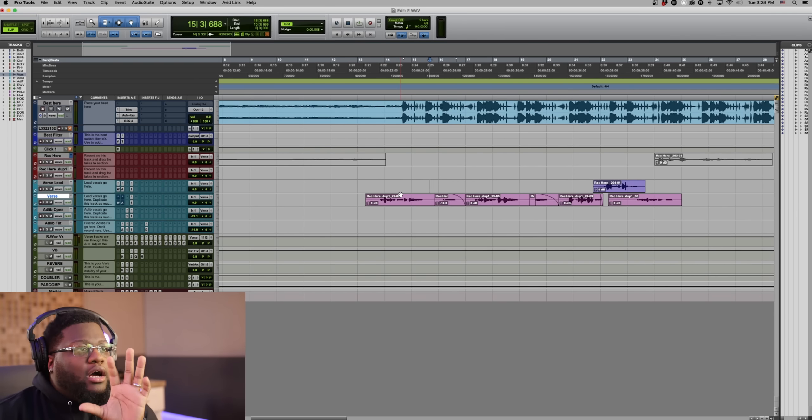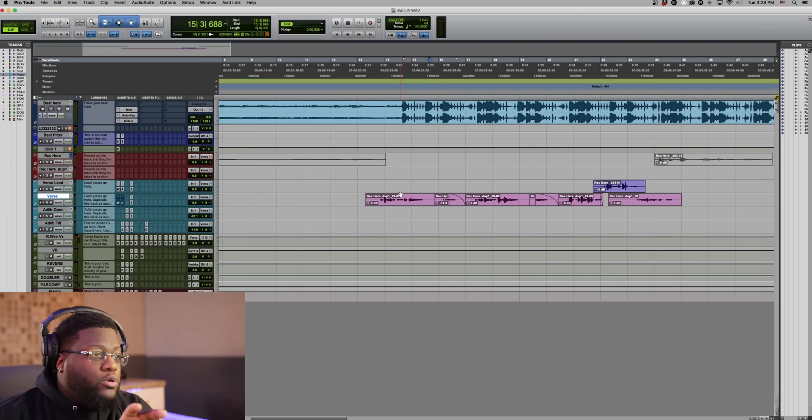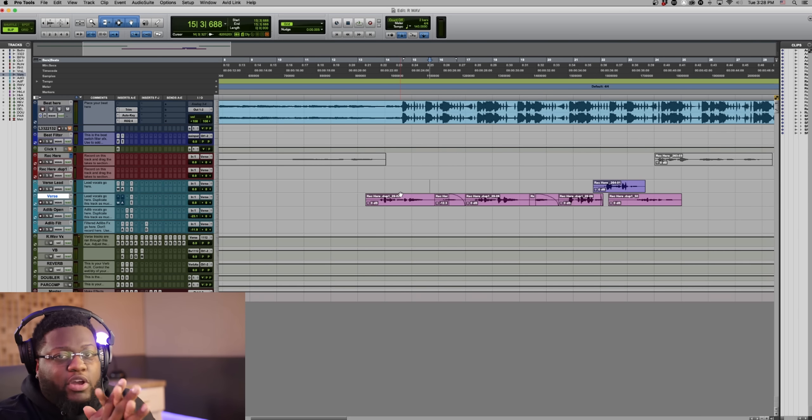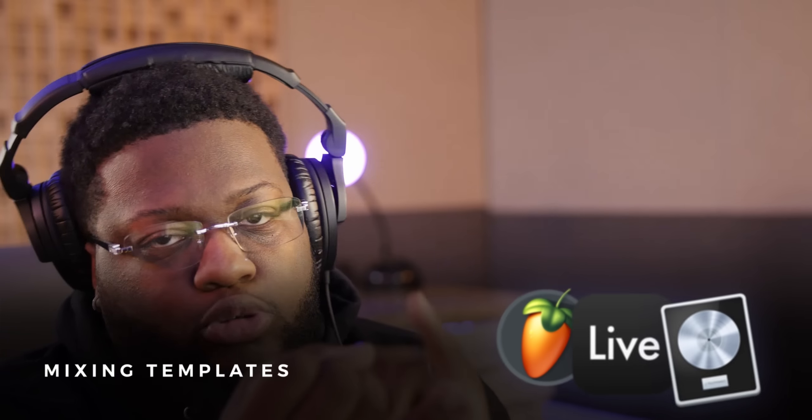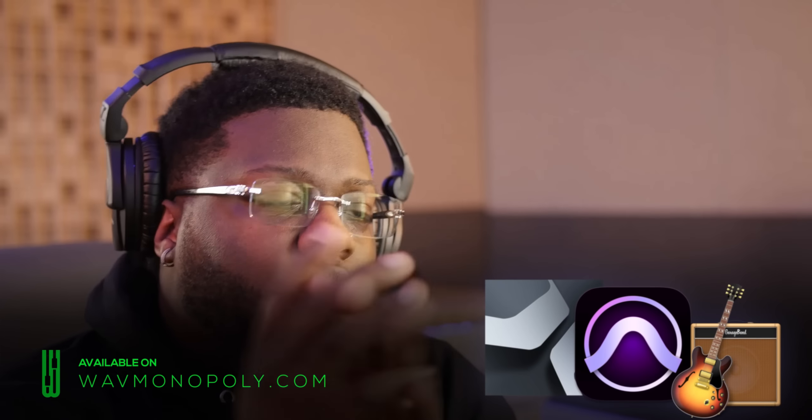If you look on the screen right now, guys, you can see we have a Pro Tools session up. This is actually our Rod Wave vocal chain. So if you're looking for vocal chains and vocal presets, make sure you guys check down below — link in the description, wavemonopoly.com. We've got you set for Pro Tools, Logic, FL Studio, Ableton, GarageBand, whatever you have. Right now, I'm going to play the sample without auto-tune — let's expose me. We'll play the vocal sample I just recorded for this video and get into how to achieve this effect.